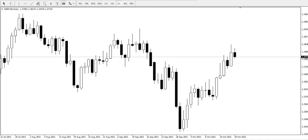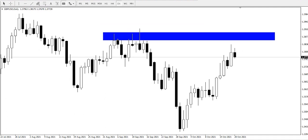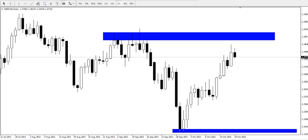From our chart observation, I'm taking here as a resistance area and taking this zone as a support zone. Price has been trading between this resistance point and support point in a zigzag manner.